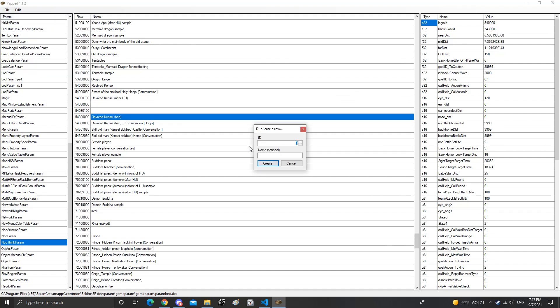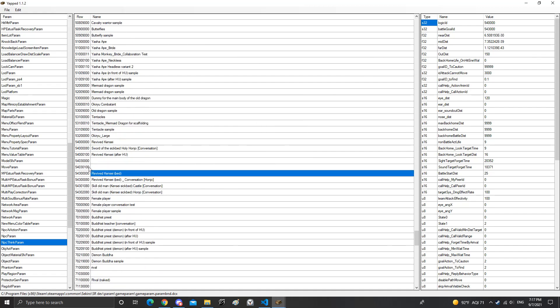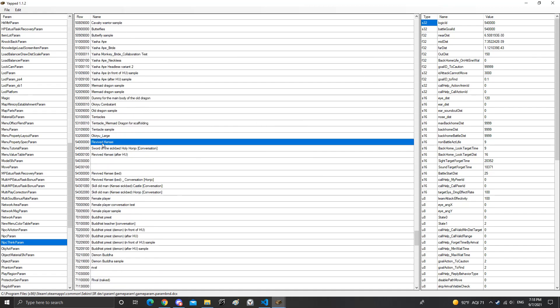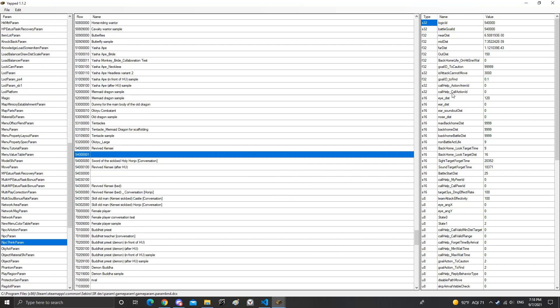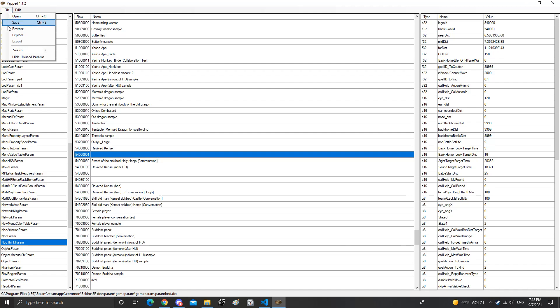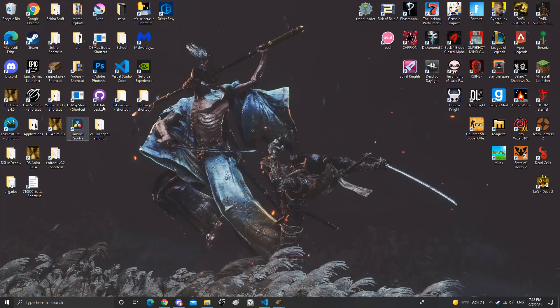So if I go over to Isshin right here, if I want to go ahead and make the duplicate. Now this is the battle goal ID. Now you're going to change this one to one or whatever your new ID was. We just changed it to one basically. All right so that's saved. So I want to go open map studio.